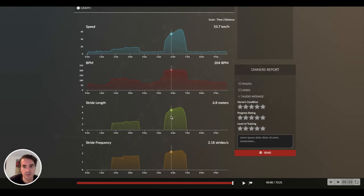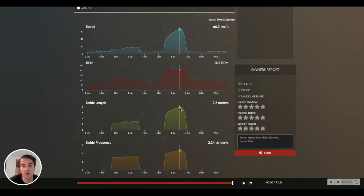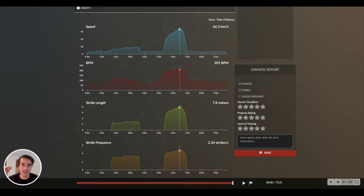So for example with this horse, we can see that during his exercise he is always increasing both stride length and stride frequency. This means he is still accelerating during his work.